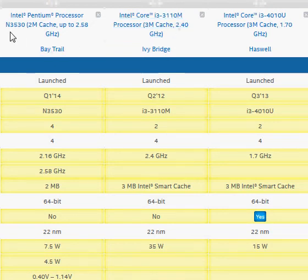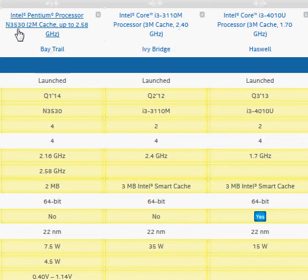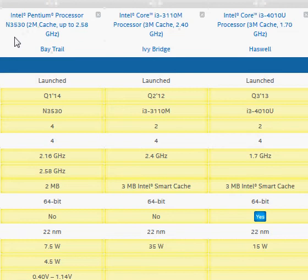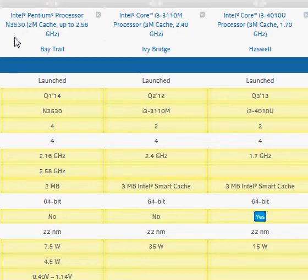Coming to the N3530, which is a Pentium branded processor, it is actually an Intel Atom processor. It's Intel's marketing gimmick to change the brand name to Pentium to potentially reflect a better brand.